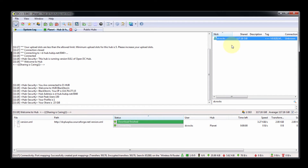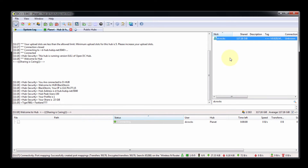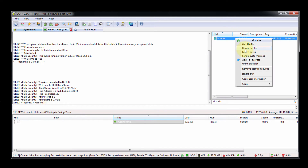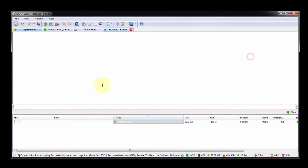By using 'Get File List,' you can get the files that the user has already shared. It will take some time — maybe he is busy with another user.